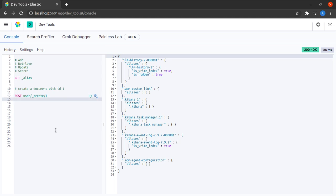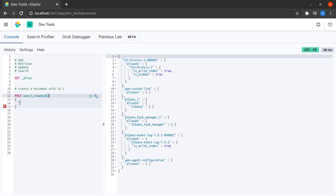The API path that I need to hit is underscore create and then I will give the document ID. Then in the form of JSON, I hope everyone is familiar with the JSON data format, JavaScript object notation.